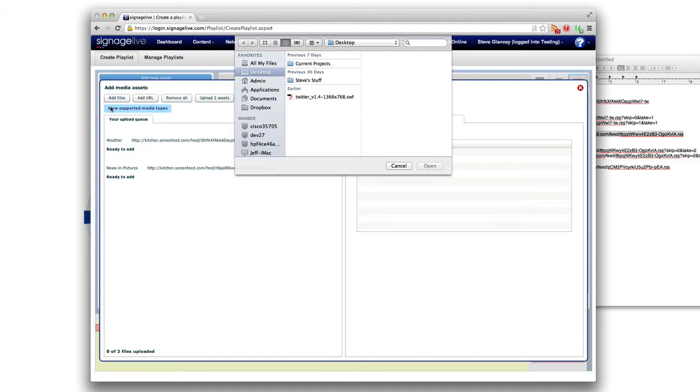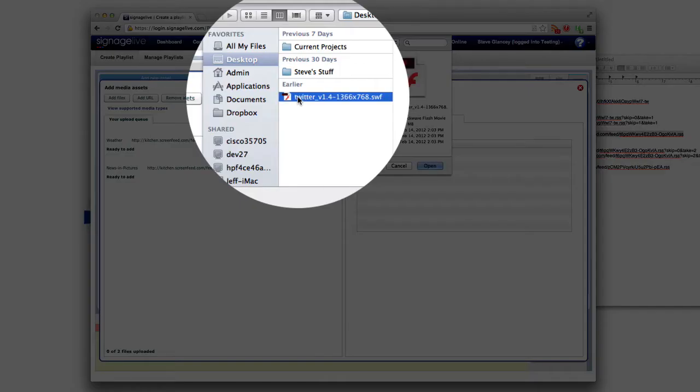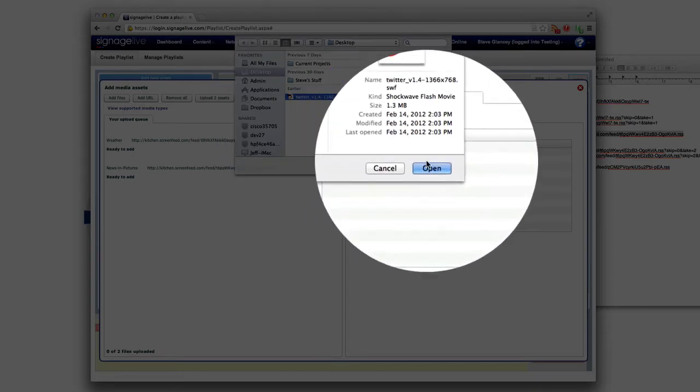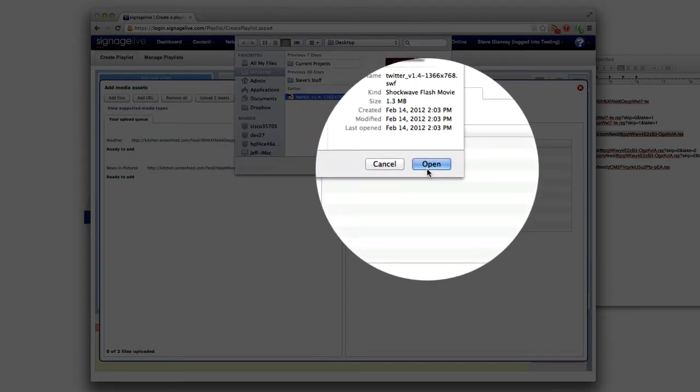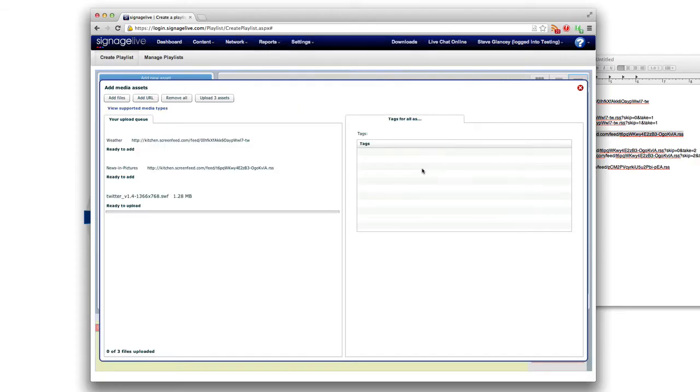And just make sure you follow that on all your players so everything can work as we would expect it to. So we're going to select and upload this since I've already followed that tutorial and set everything correctly, and we're going to upload it.